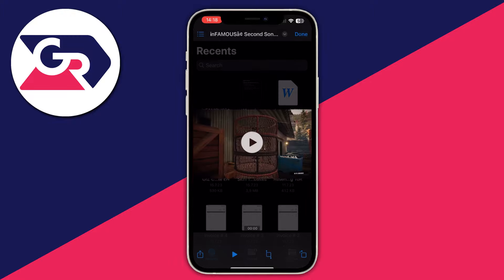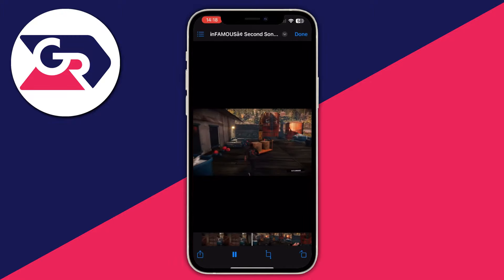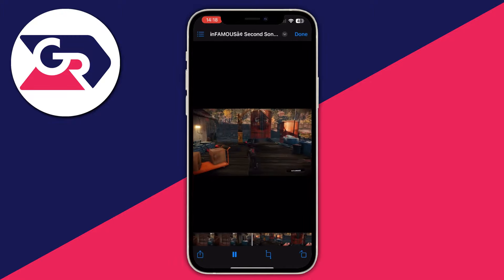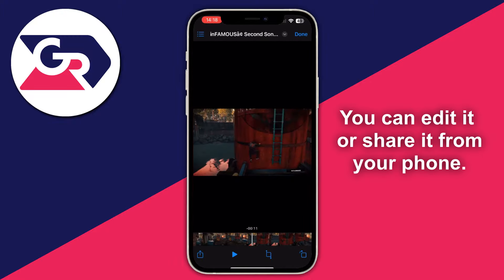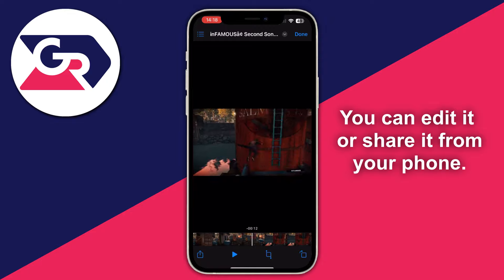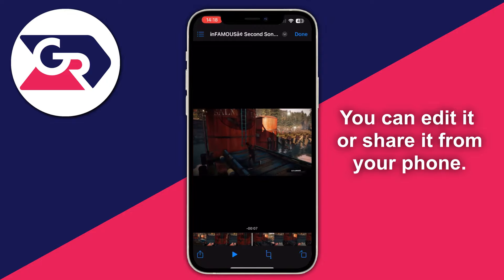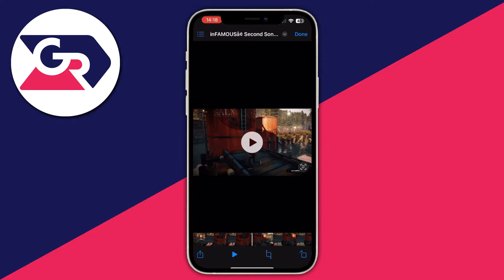Let's open it up, and as you can see, it's completely working. We can move around, we can pause it, and everything. That is it for this video. Thank you for watching. See you in the next one.